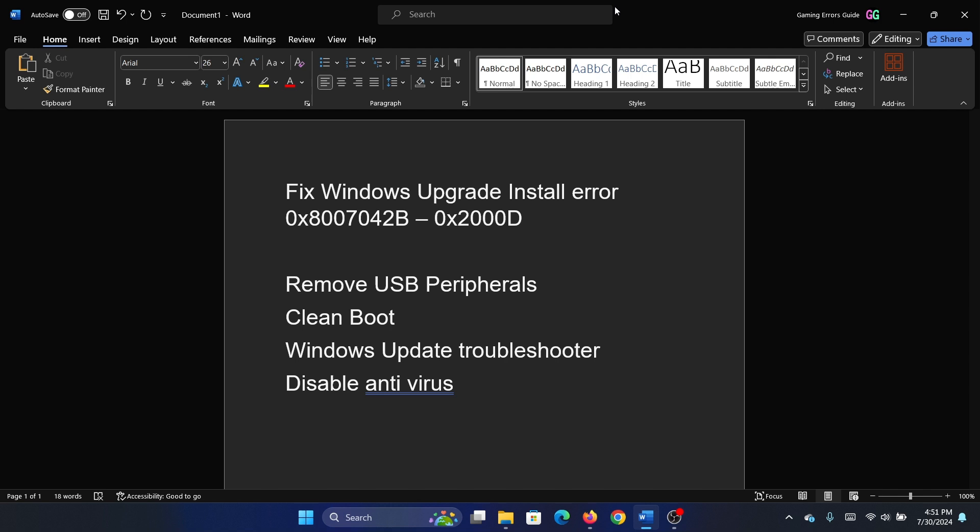The first solution is to remove USB peripherals. This basically means peripherals like printers, scanners, etc. The next solution is to perform a clean boot on your system.